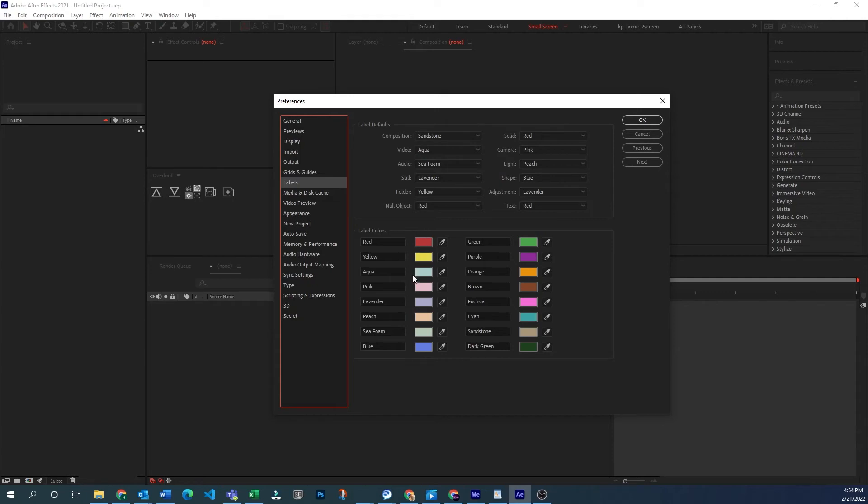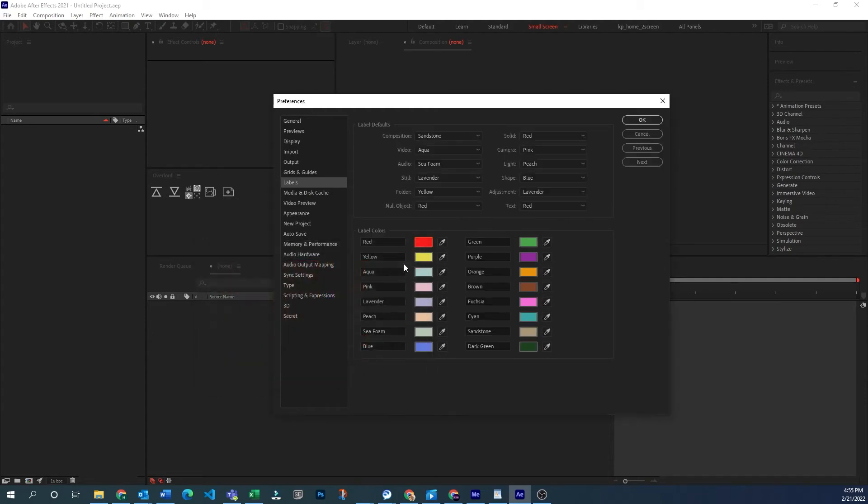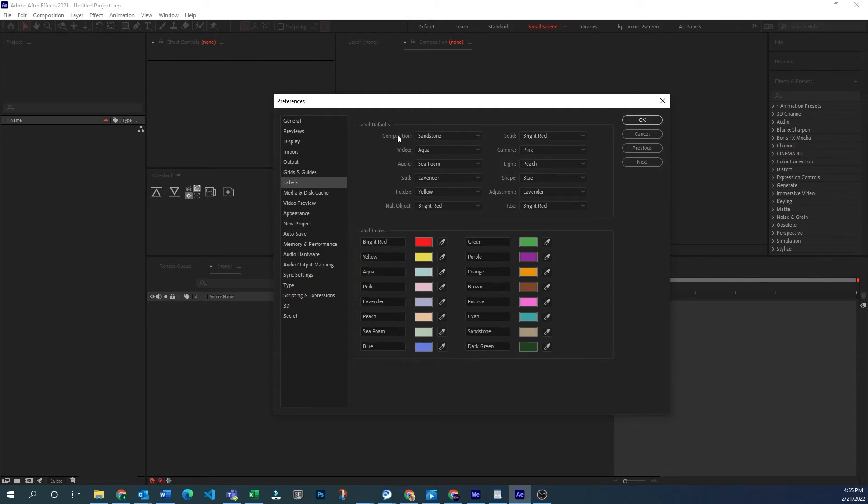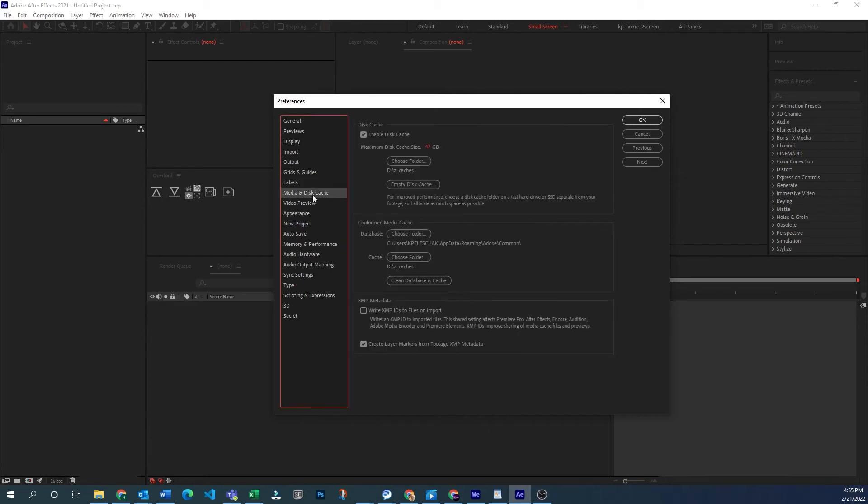Label defaults. This is where you can pick different label colors that are available to you for different layers. And you can rename them too or change the color. So if you want that to be a little bit brighter, let's say we want that to now be bright red. You can see that that'll update up here. This is where you would apply certain types of colors to certain types of media. So all compositions would be sandstone. All video would be aqua. All audio is seafone. So you can change those if you're working in a certain way.